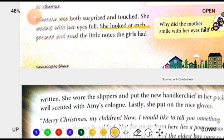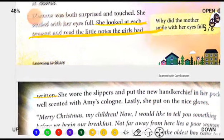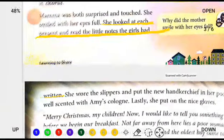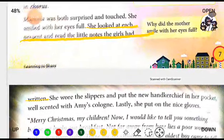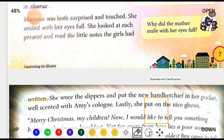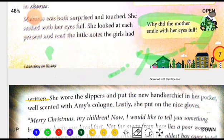She looked at each present and read the little notes the girls had written. The girls had also brought gifts for their mother and had written little notes for her — sharing their emotions in writing, just like when you write a greeting or a wish on a gift card. Reading those notes made Mama's eyes fill up. These were tears of happiness — happy tears — because she felt so proud of her daughters.